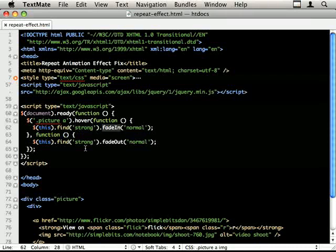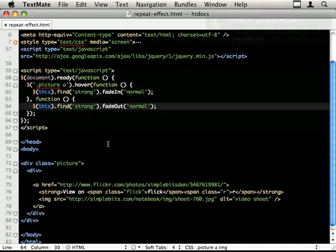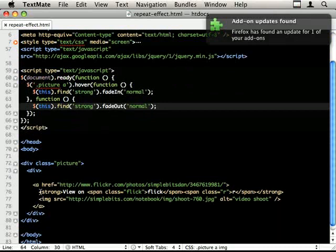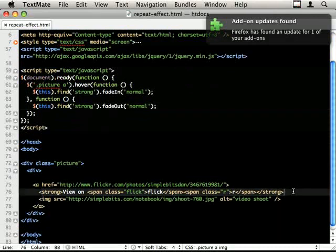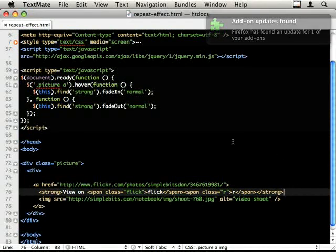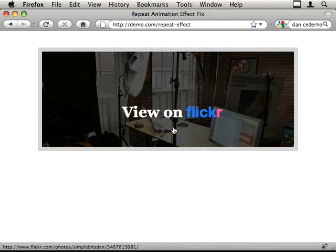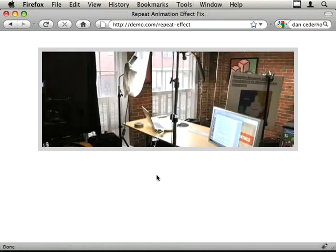fade in normal speed, fade out normal speed when they roll out. So this is the strong tag and it has the, that's great. It has the view on Flickr and that's a link as well.